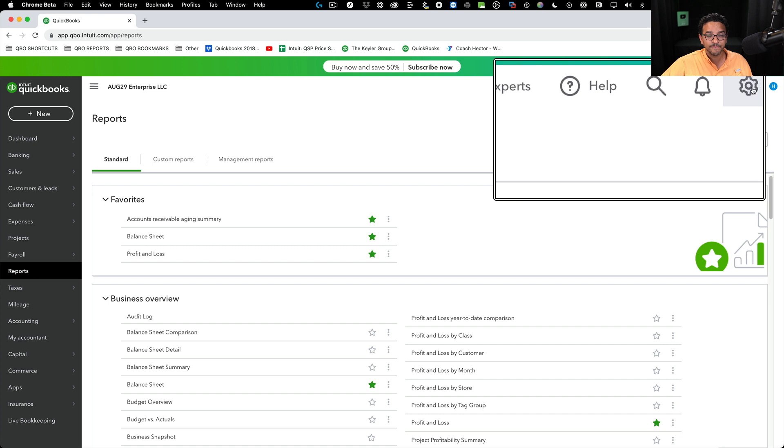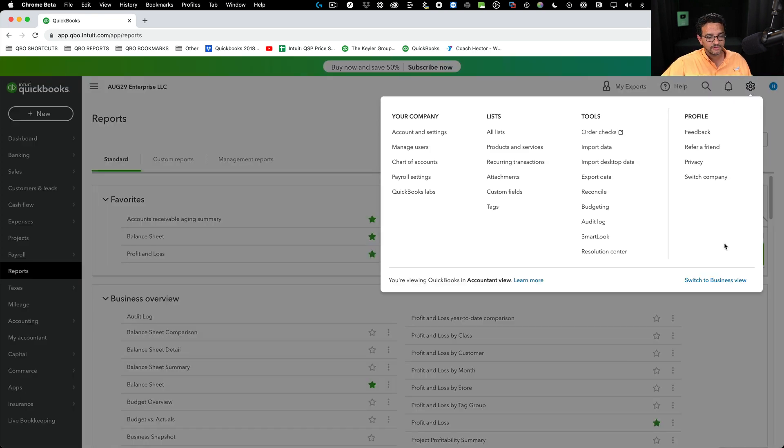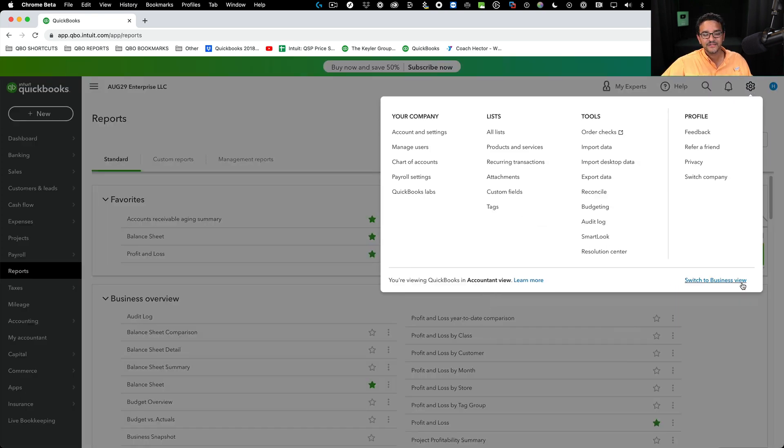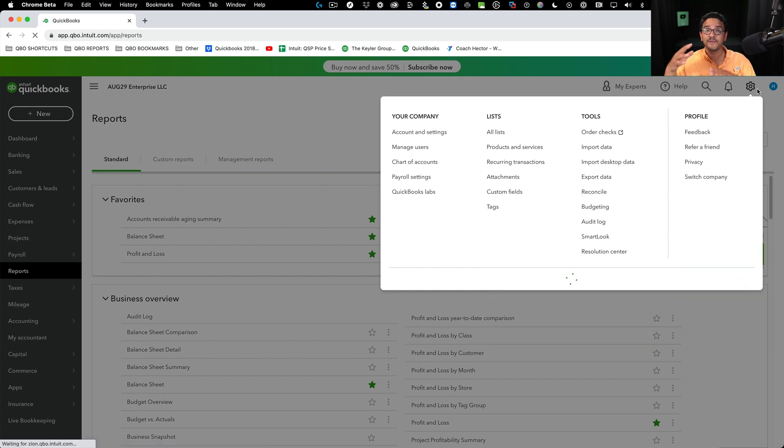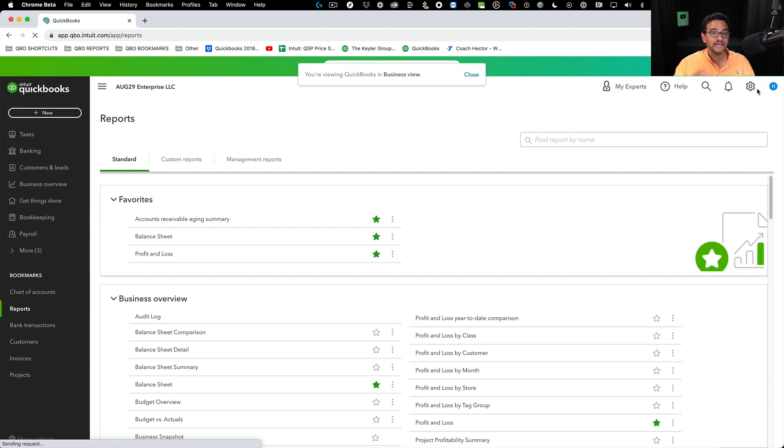Again, to flip over to business view, we click on the gear menu on the top right and then click on where it says switch to business view. That will switch you back into the business view, which is the one that's fully customizable.